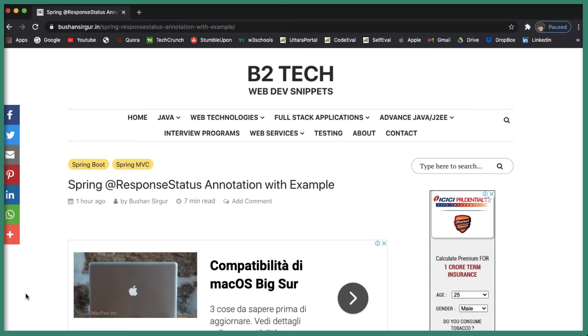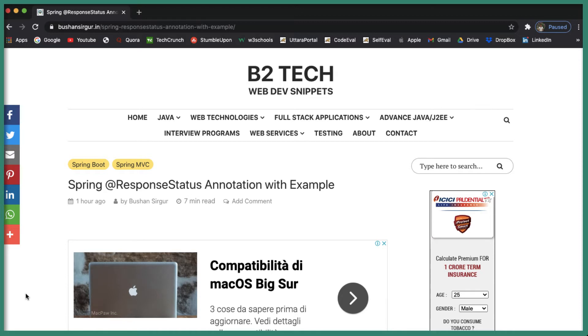Hi, welcome back to the Spring Boot tutorial. In this video, we will discuss the @ResponseStatus annotation with an example. Let's begin. @ResponseStatus annotation is also applicable to Spring Framework. It is not a part of Spring Boot, it is also a part of the Spring Framework.